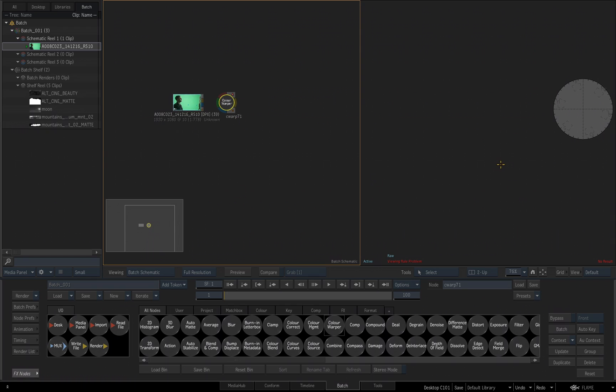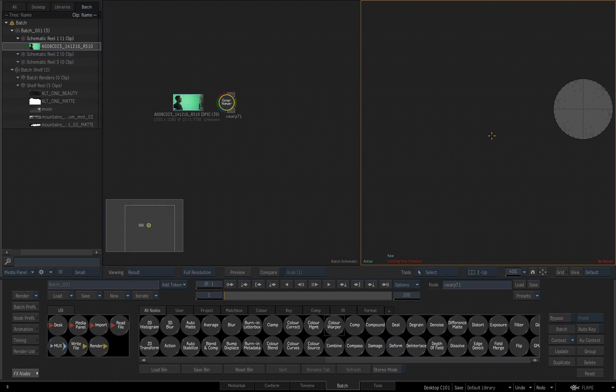So a couple things you're going to notice right away is my viewport now is displaying the end result of the color warper, which has no end result because there's nothing connected to it. If I click in this view, you'll see it reads result.